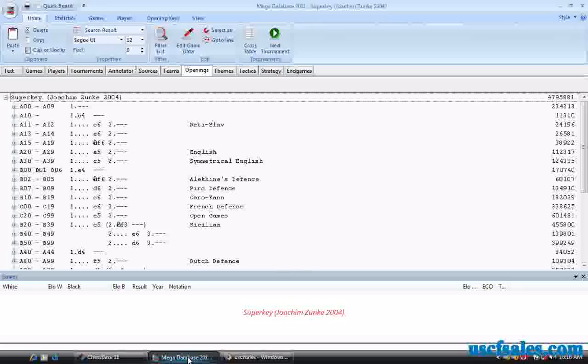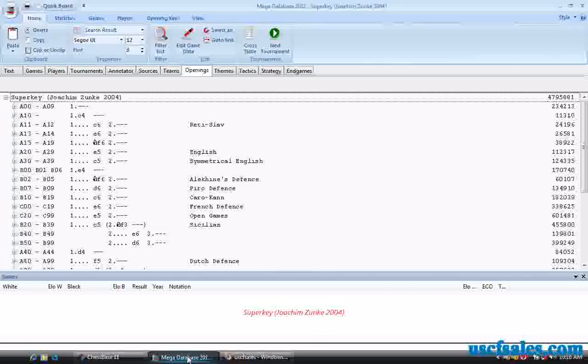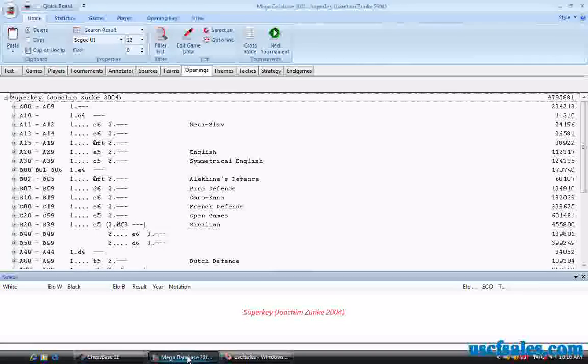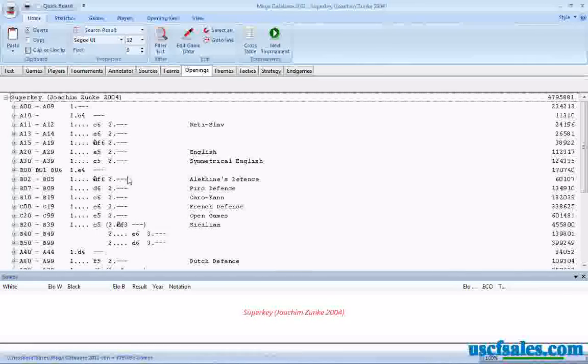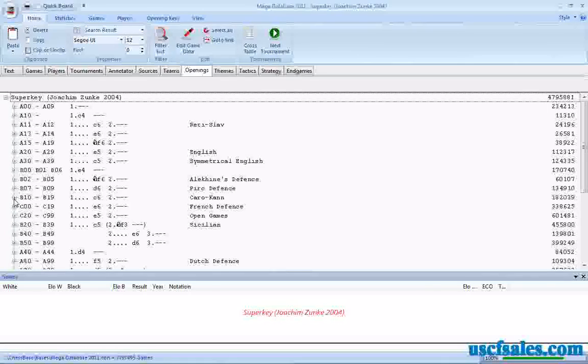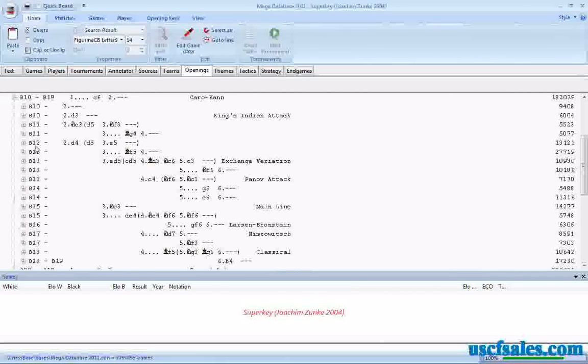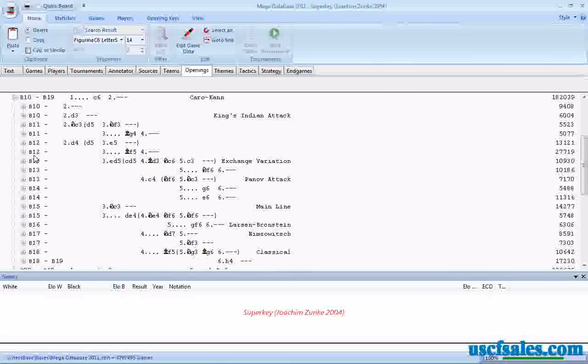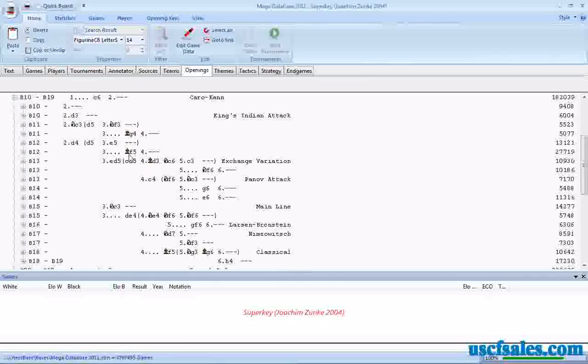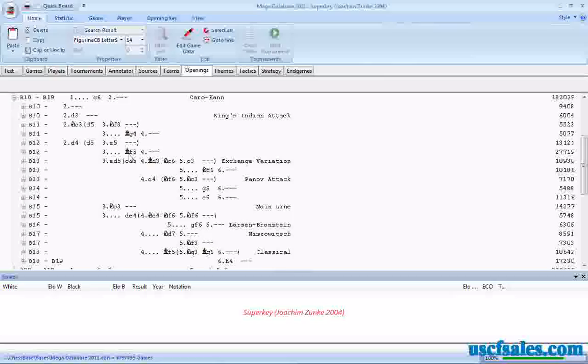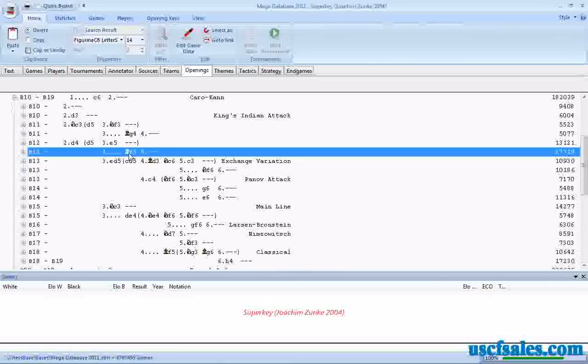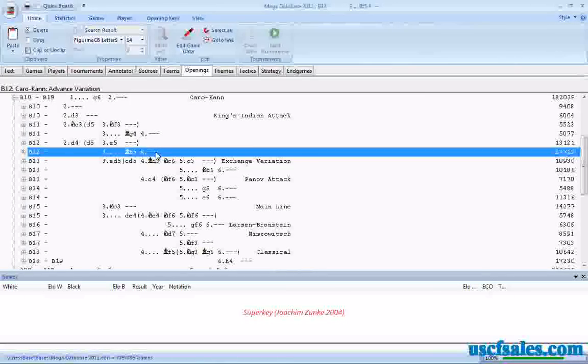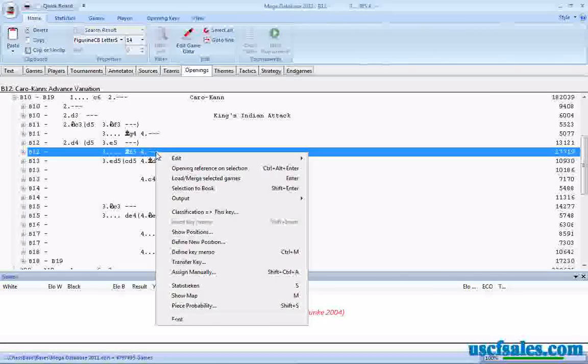I happen to know from years of experience playing the Caro-Kann Advanced that the ECO code is B12, B as in boy 12. However, we showed you in a previous video how to find openings using the super key, so you could do this yourself for any opening. Click on the plus sign next to B10 to B19. Now we have some B12s here. We have a couple different ones, but this is the one we want right here. If you'll remember last week, I told you I was going to be playing this from the black standpoint and I was going to play Bishop F5 every time I encountered the Caro-Kann Advanced. I click once on this line, on this key to highlight it.